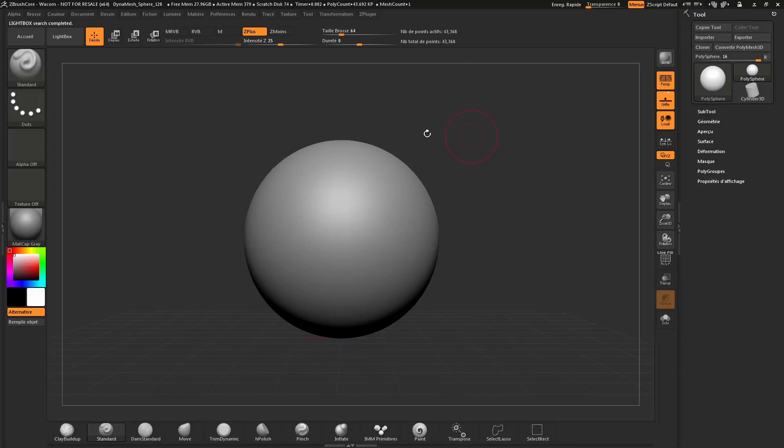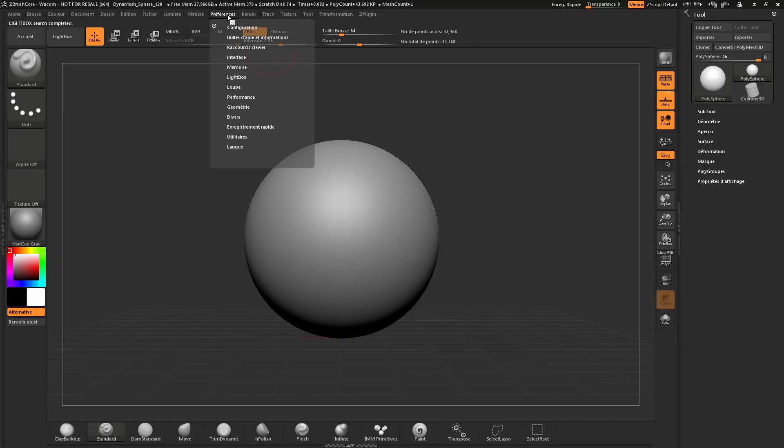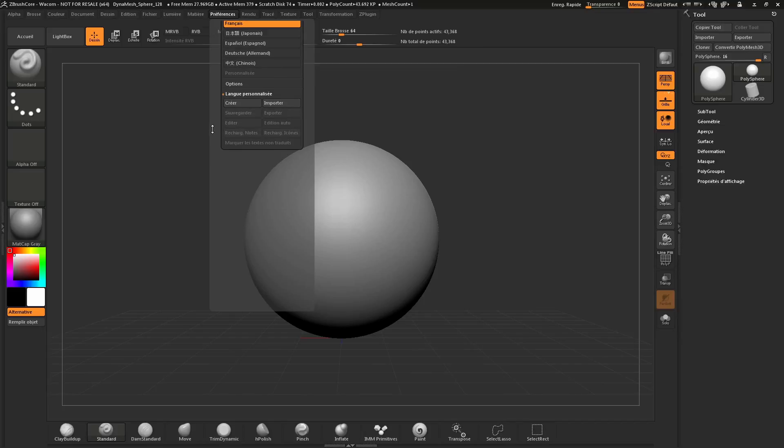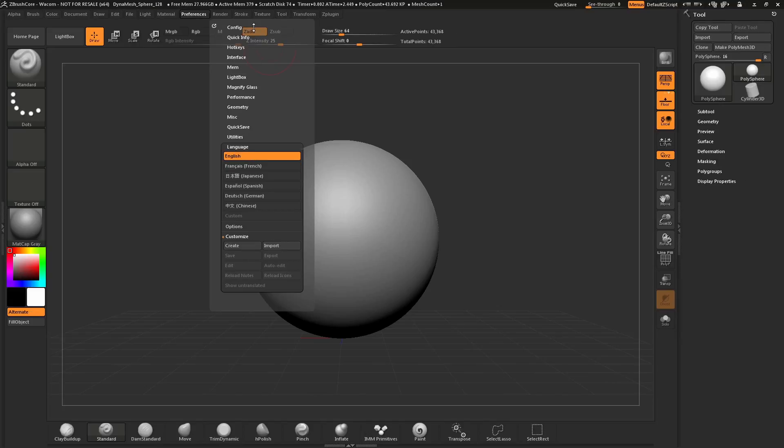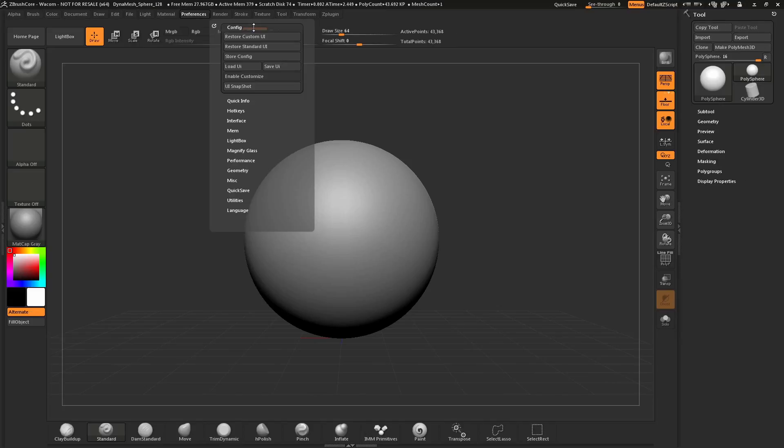Once again, to change your language, navigate to the Preferences palette, locate the Language area and open that up. Hover over the language you would like to switch ZBrush Core to, click it, and then make sure you store your config if you would like this to be your default language.